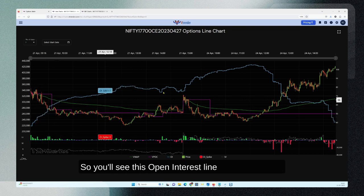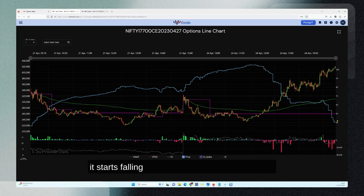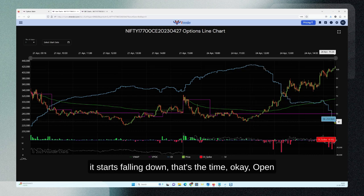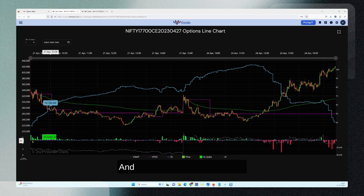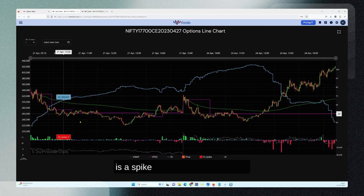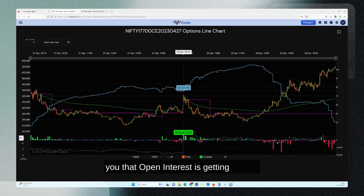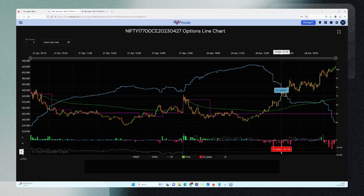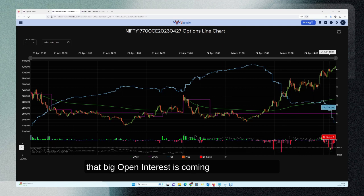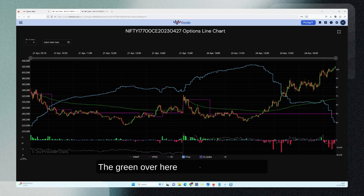You'll see this open interest line going up in blue. Whenever it is rising, it tells you that open interest is getting added into the strike, and when it starts falling down, open interest is coming out of the market. The same feature is denoted through open interest spikes — every time there is a green spike for a bar, that tells you open interest is getting added. Big spikes tell you that large open interest is coming out of the market, or inventory is getting pushed out.